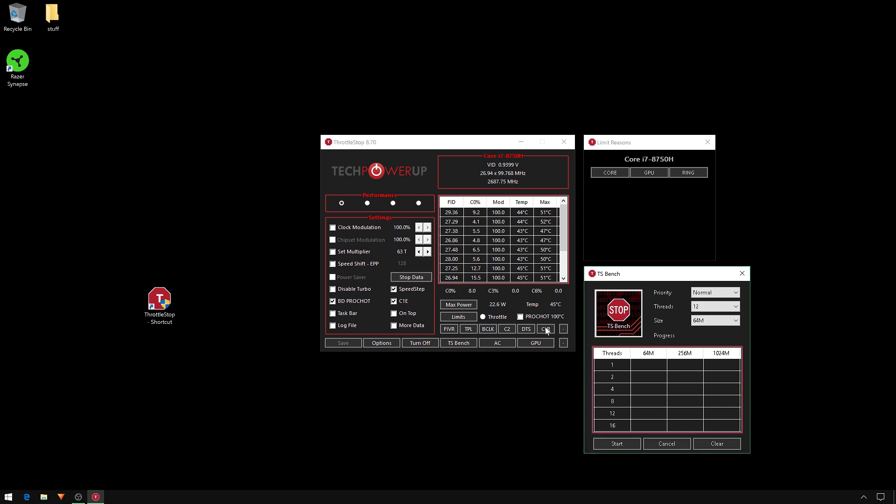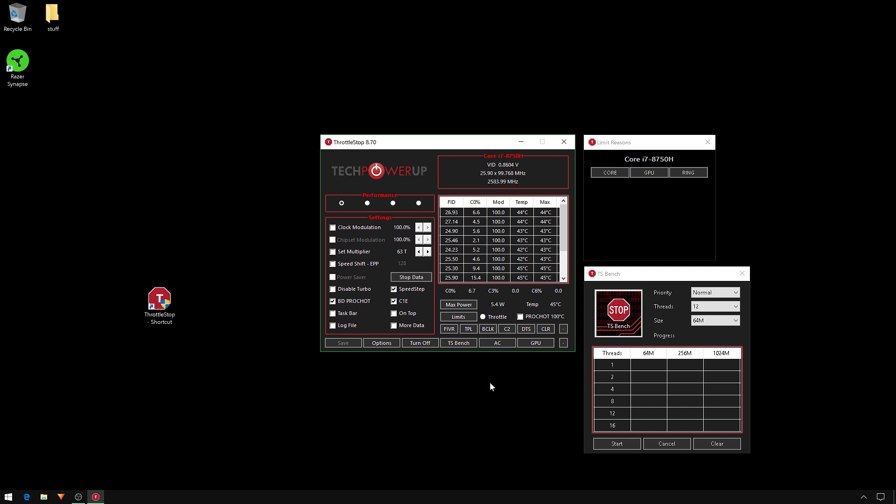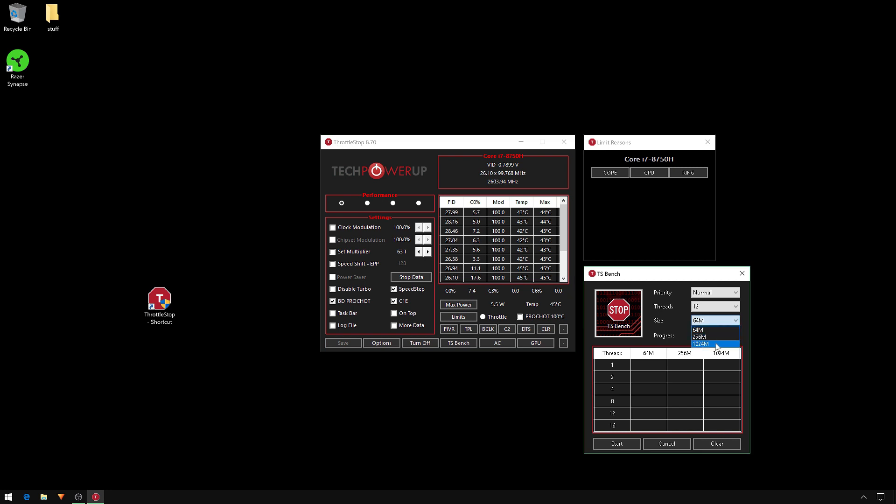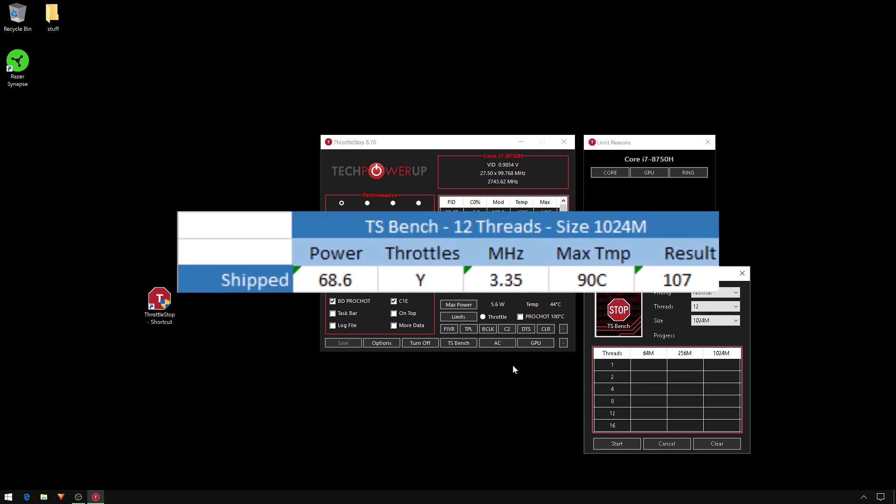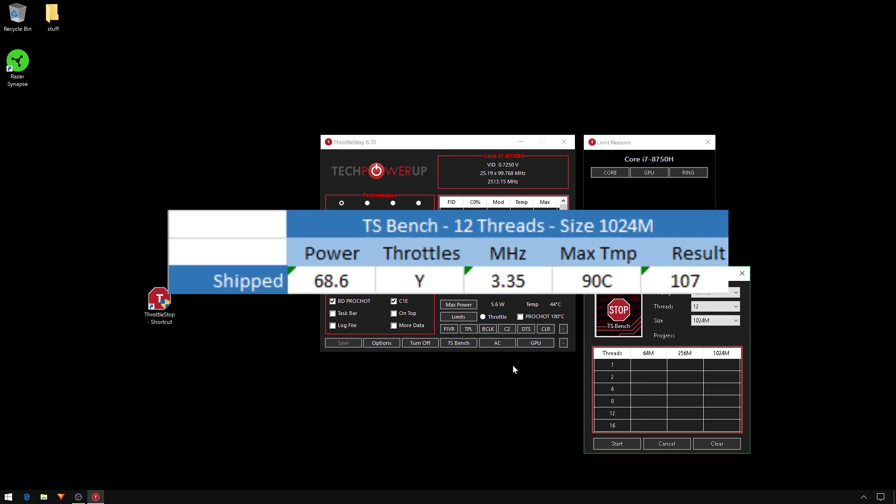Remember, press Clear again to reset all your results. Run your benchmark test. If you decide to use TS Bench for your benchmark choice, change the size from 64M to 1024M. This takes longer and will show issues. Now this is my results - ouch.